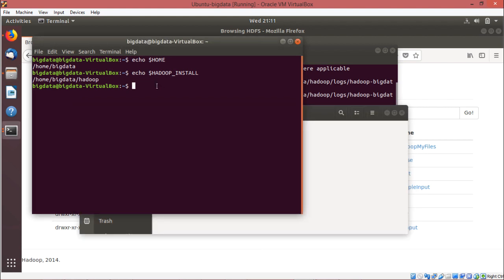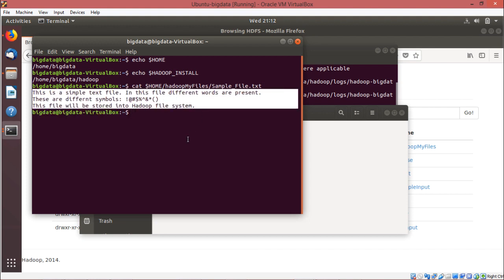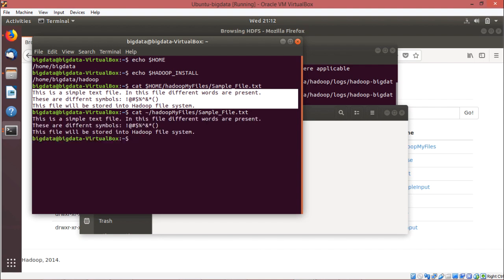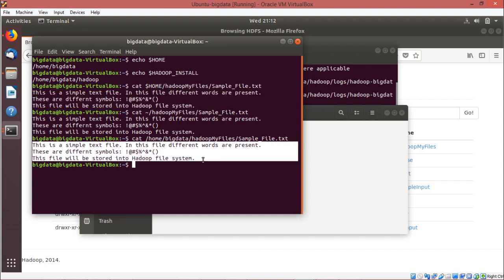Let me see the content of the file. We shall go for the cat command. We can write: cat $HOME/Hadoop_myfiles/sample_file.txt. We have seen the content of the file. The same command can also be written using the tilde symbol, or we can write the full path slash home slash bigdata. This is the content on which my word count MapReduce program will be working.